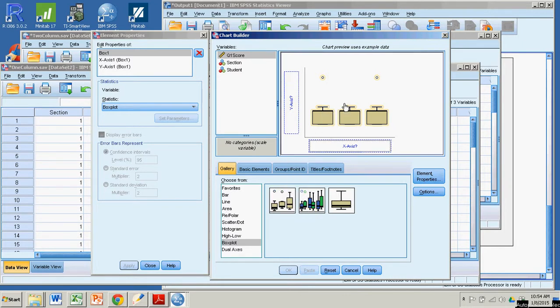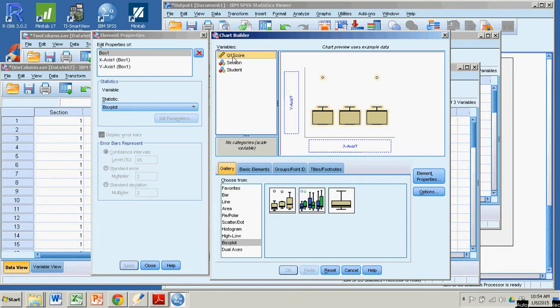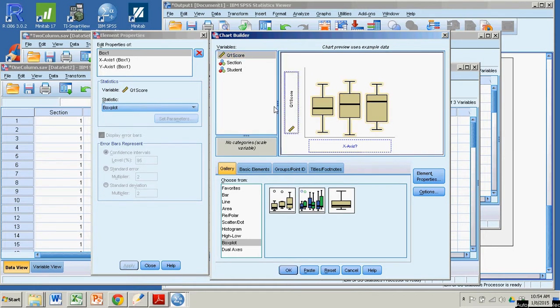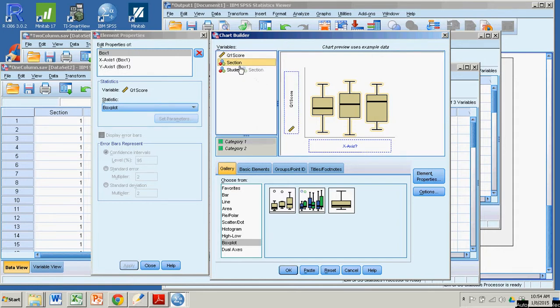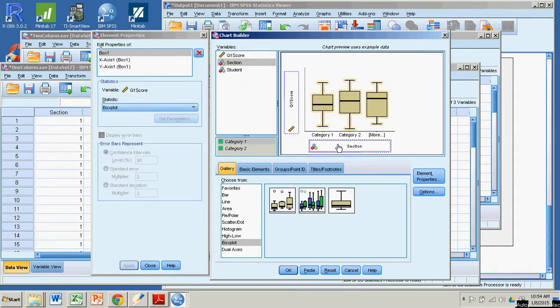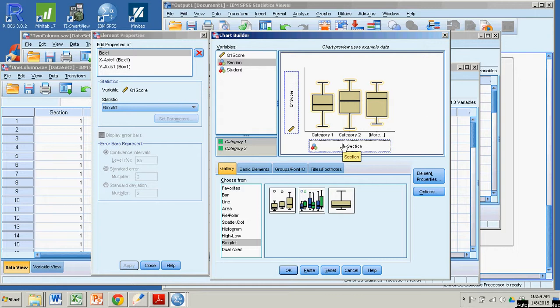All right. And so now I'm going to put Q1, my dependent variable, on my y-axis. And then down here, what's going to separate my different box plots are the section numbers, two sections. So I put that down for x-axis. Category 1 being section 1, category 2 being section 2. All right. And now that I've done that, all I have to do is click OK.